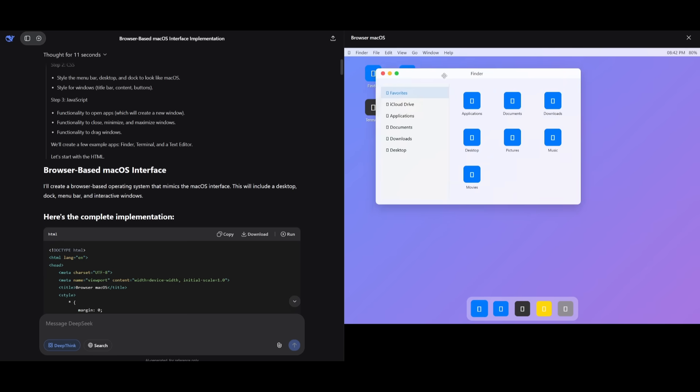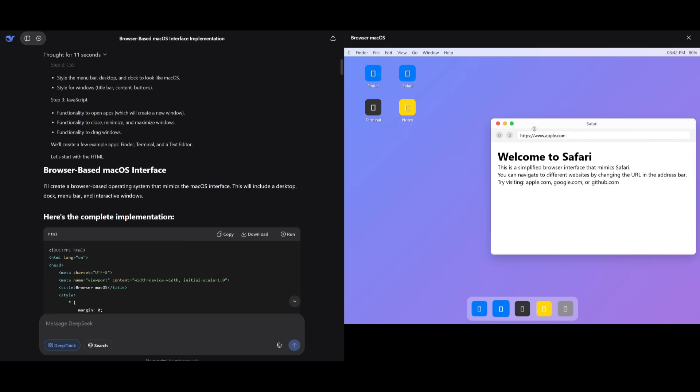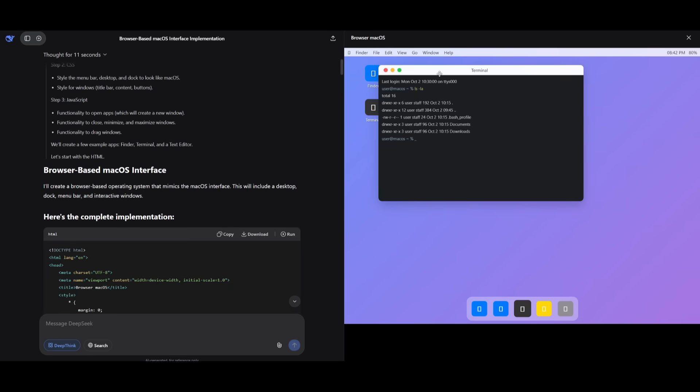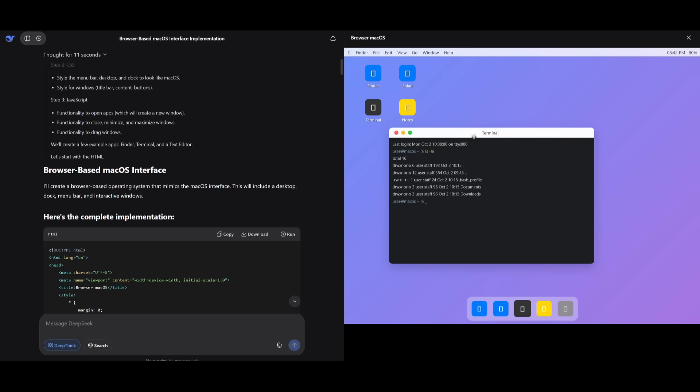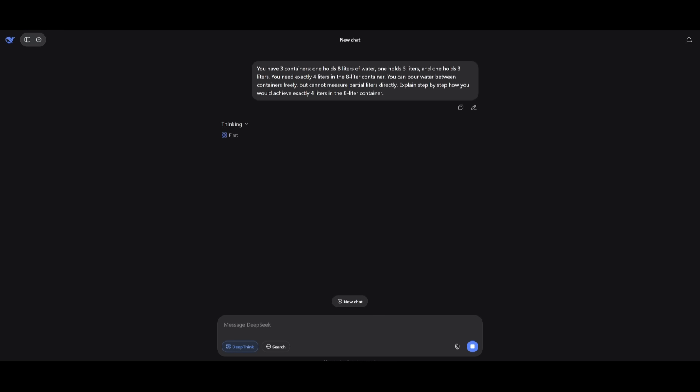You have a couple of different apps, the Finder app, you have a Safari, which actually opens up and that's pretty good. It also has generated a macOS terminal. There's a notes app as well. So I guess it did pass this test. It would have been better if it actually generated these different icons, but for its price and quality, it is truly great to see.